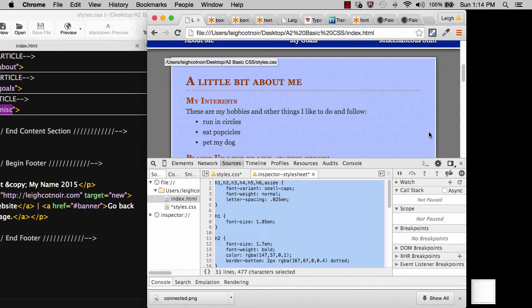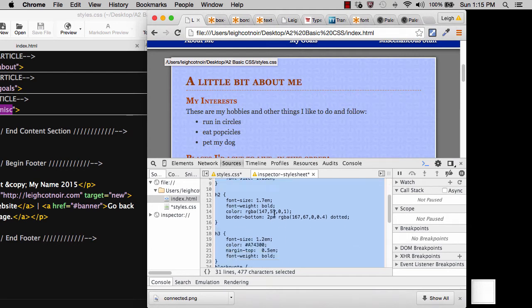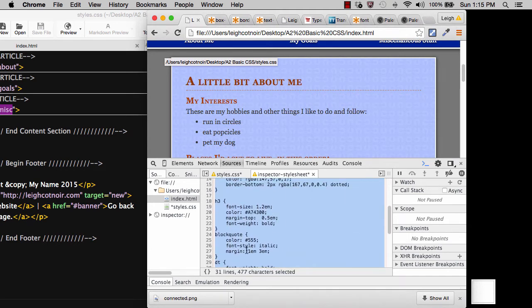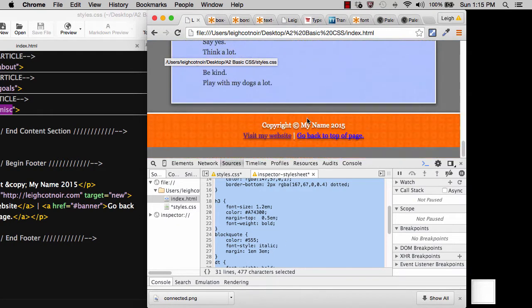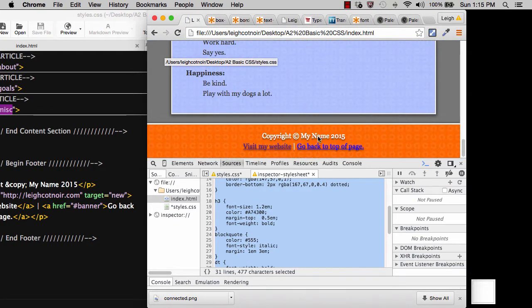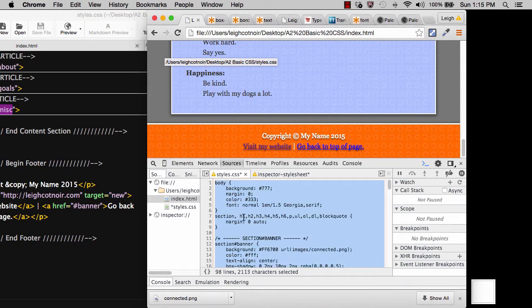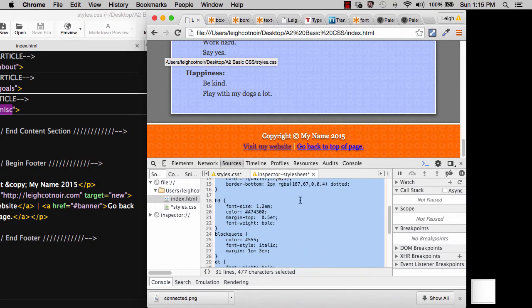All right, in this last video we did a bunch of text styling, and one of the things that you needed to do on your own was to go in and make some additional styles, like for the block quote, the definition terms. Also, I wanted you to take care of these links down here. And then you also needed to make sure to copy everything out of your CSS inspector and then also your inspector style sheet.